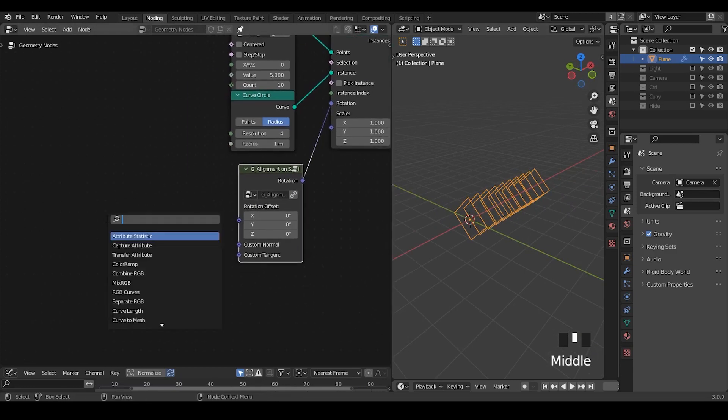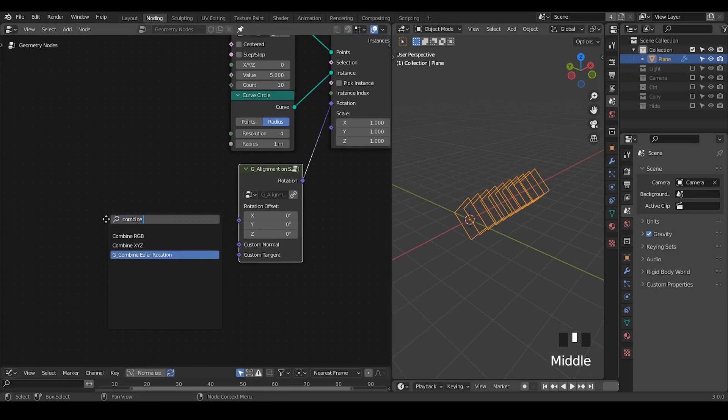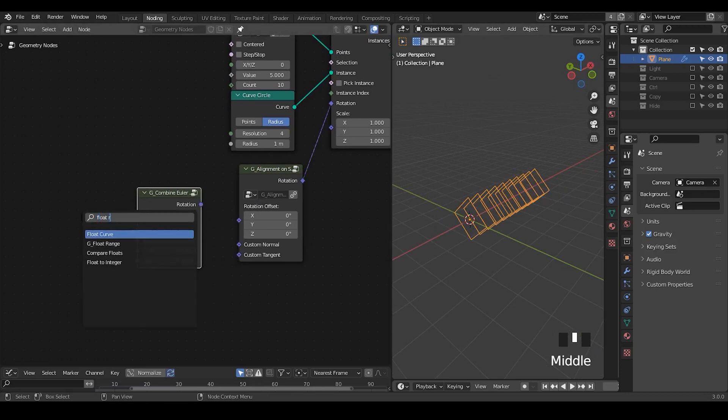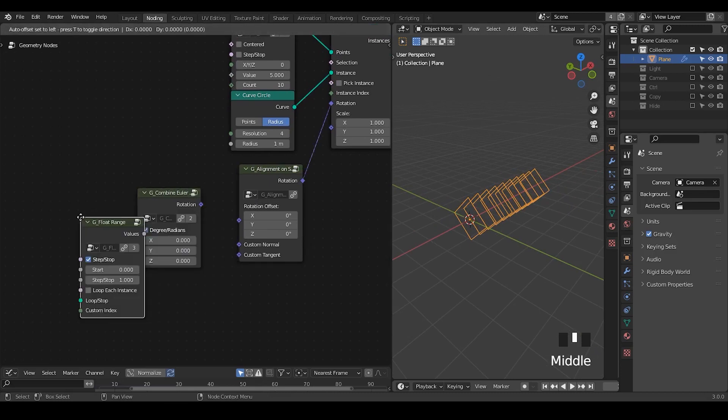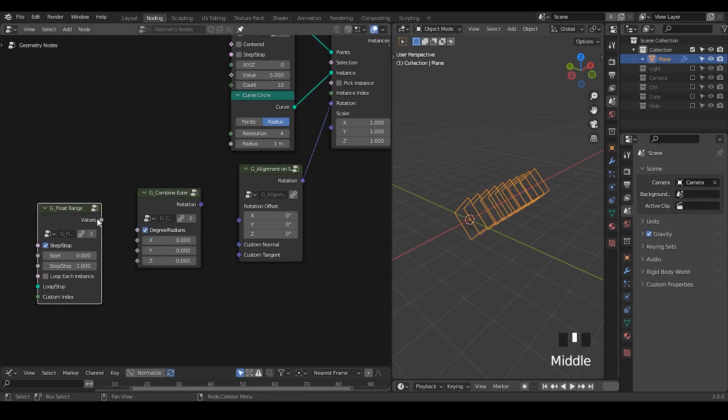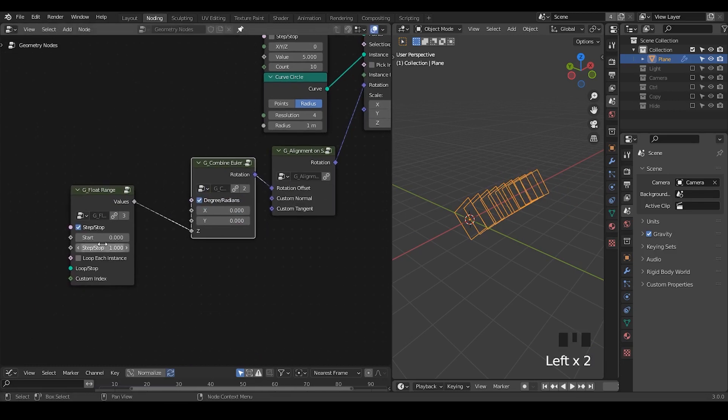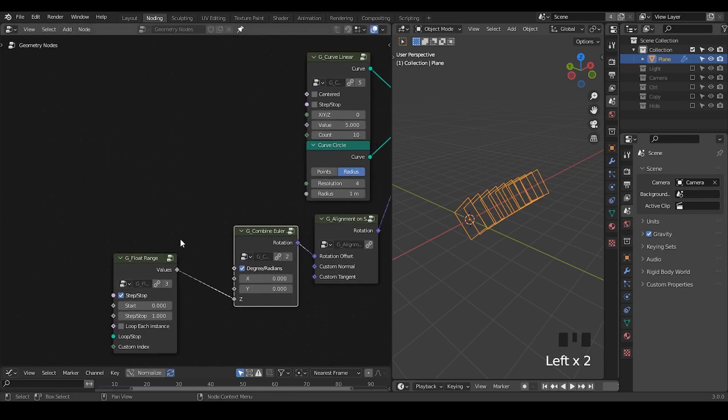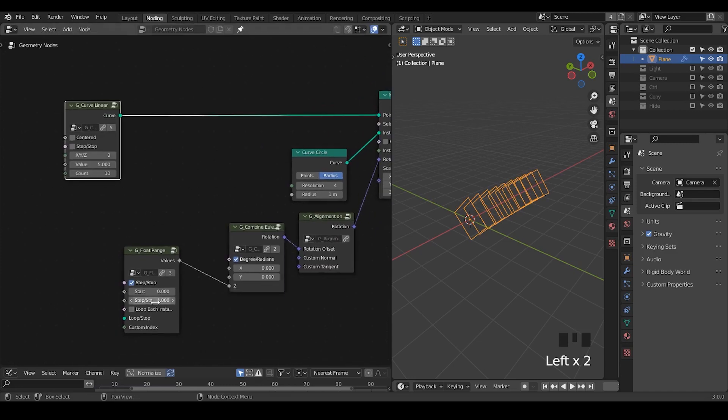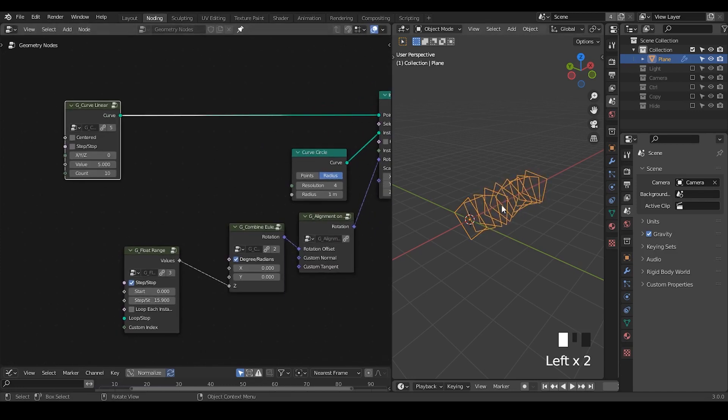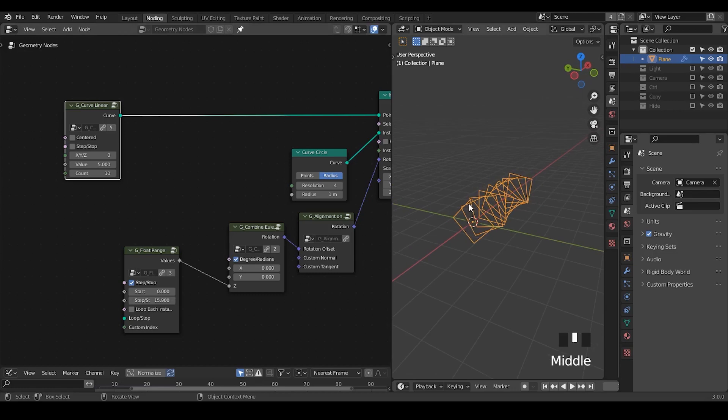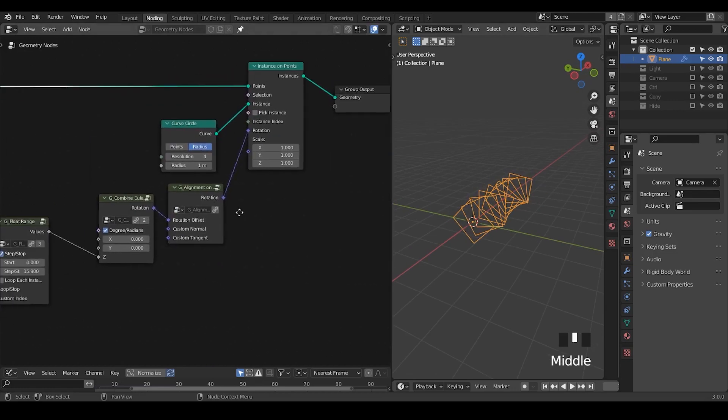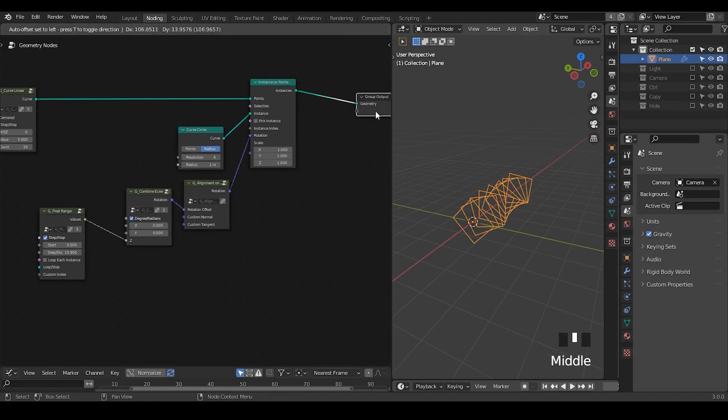So now everything has been flipped to desired space. I need to take a combine Euler so that I can rotate for each one using the float range. Plug the value into this rotation to rotation. In this case, I think I'm going to use step. So let's increase this step. Then you can see every circle has been rotated with a certain degree.